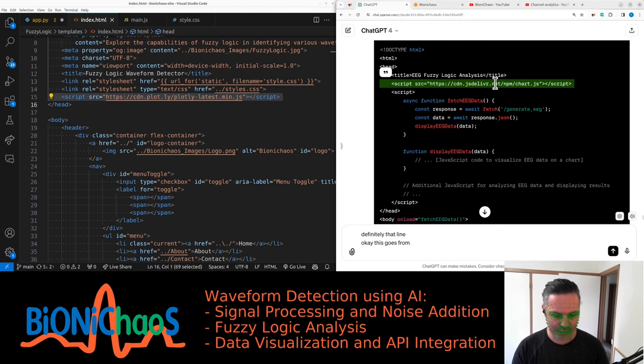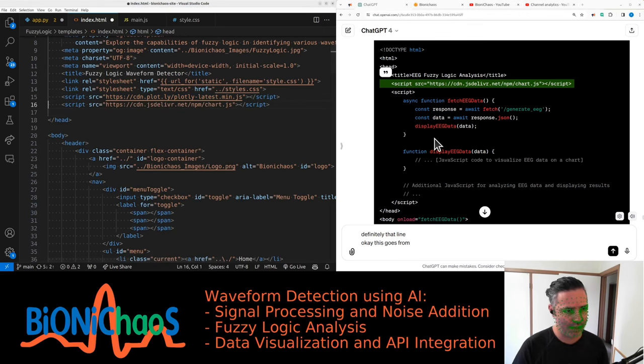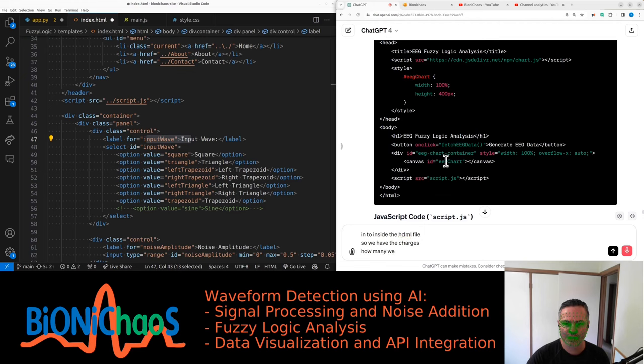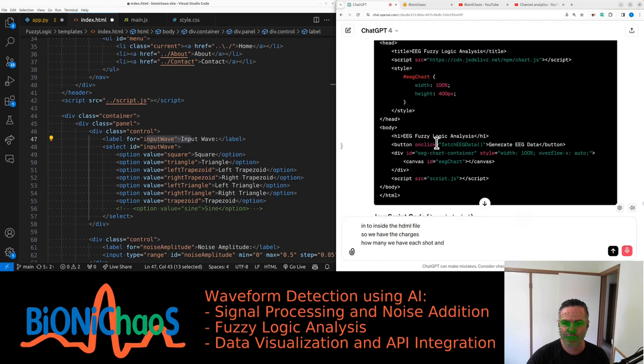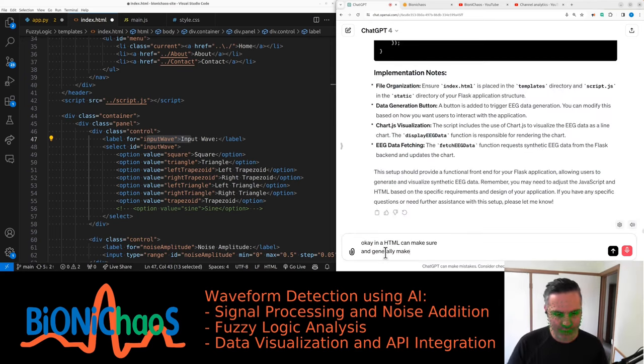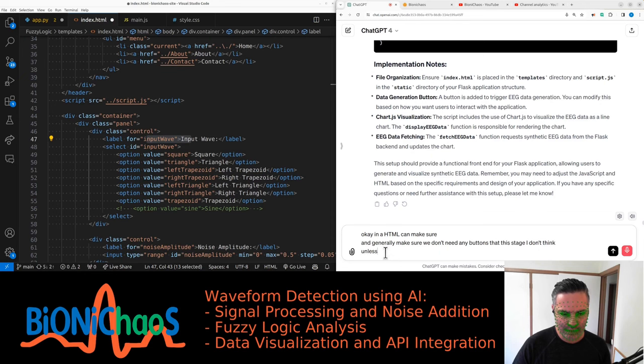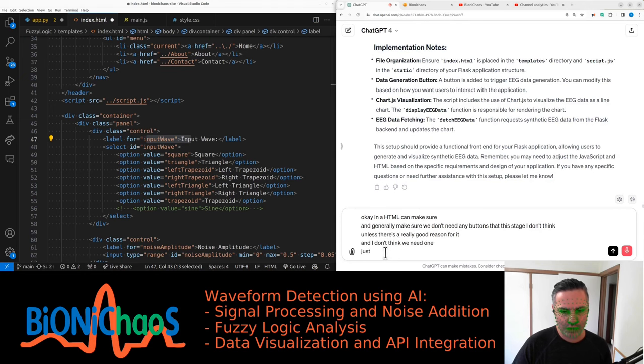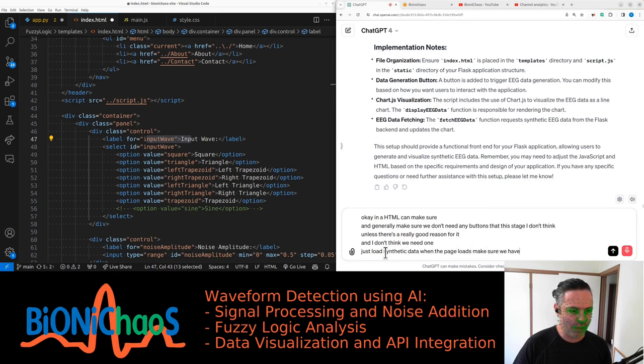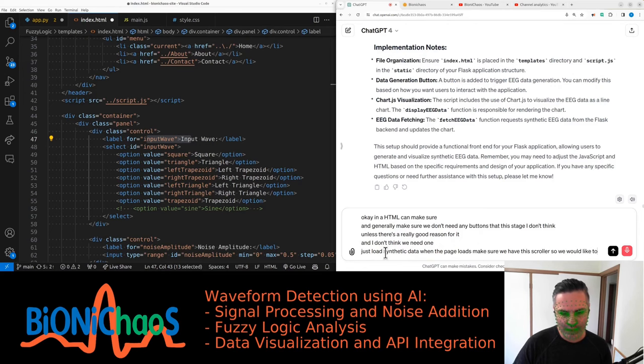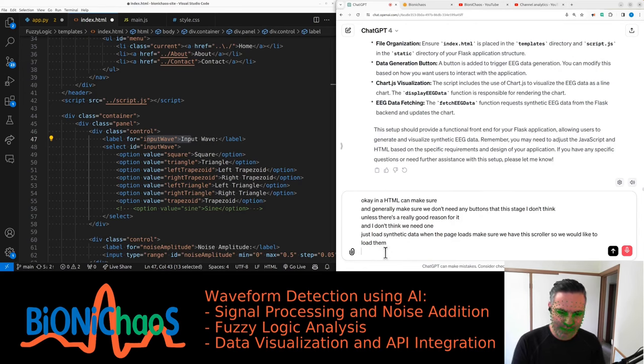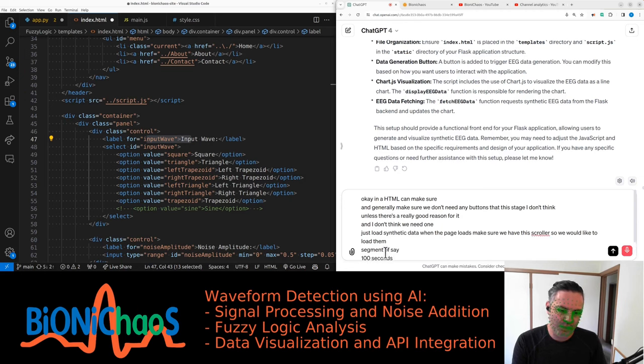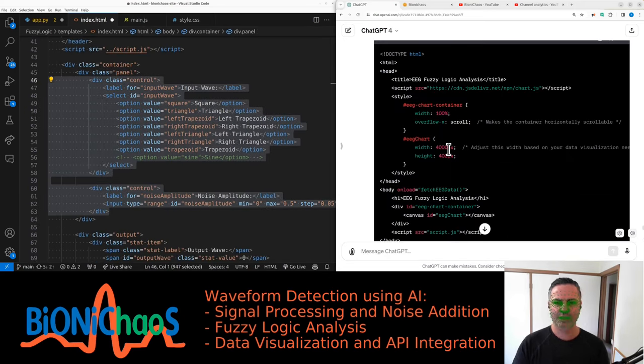I was using Plotly. I don't know what's better. Let's actually check with charts. How many do we have? The EEG chart and a button. Why do we have a button? We don't need any buttons at this stage. Unless there's a really good reason for it, just load synthetic data when the page loads. Make sure we have the scroller though. We would like to load the segment of say 100 seconds sampled at 250 hertz.